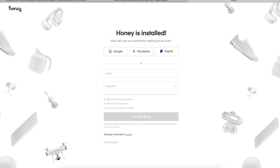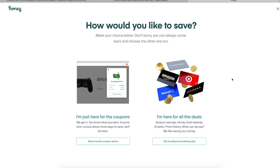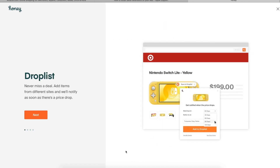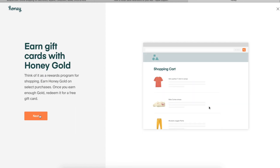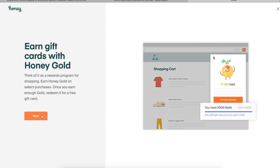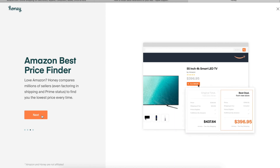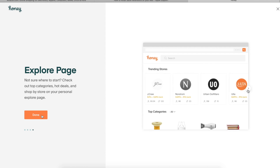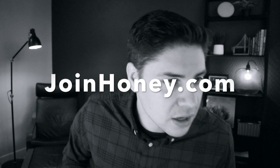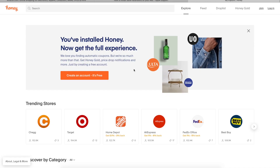You'll see Honey is installed and it says 'Create an account to get started.' You can do this through Google, Facebook, or PayPal, or you can skip this step. If you don't sign up, you can still access the codes, but you don't get some of the special features. You're either here for coupons or here for deals. On Amazon, it'll help you find the best price currently available, which might be from a different seller. You can also earn Honey Gold and shop using their explore page. This is where it prompts you to get Honey Gold, price drop notifications, and more by creating a free account.